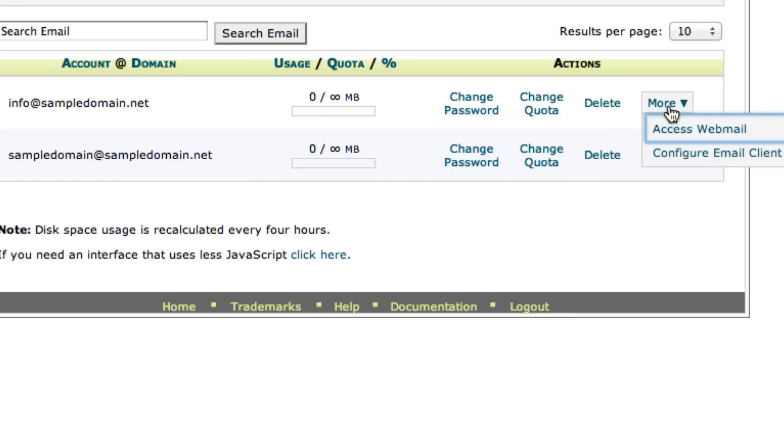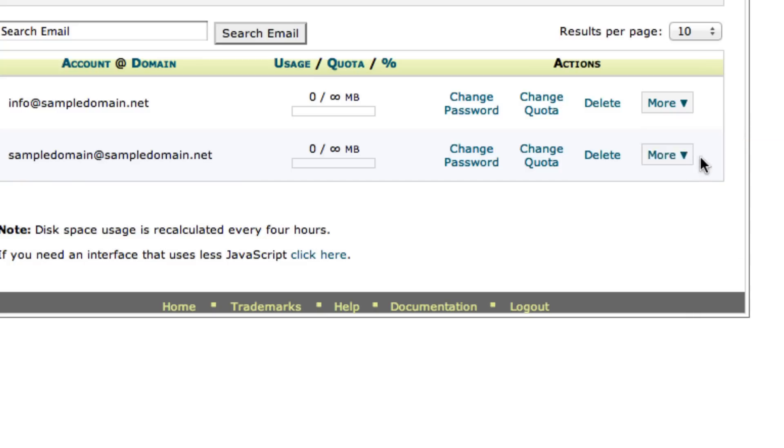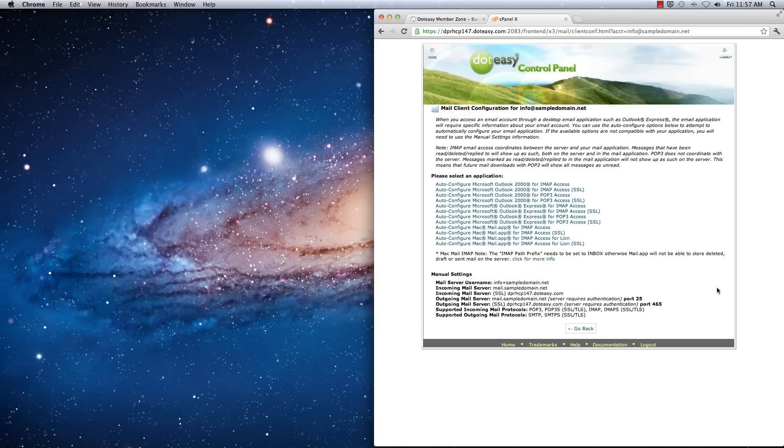It'll give you two options, the access webmail or the configure email client. We want the second one. So this will display all of the email setting information that we need to set it up.